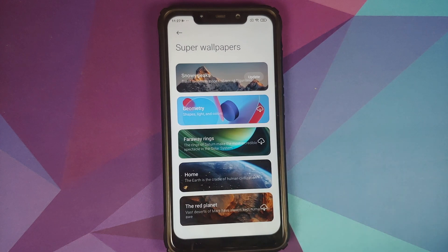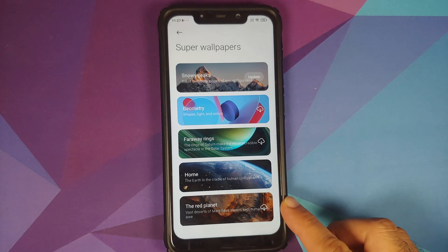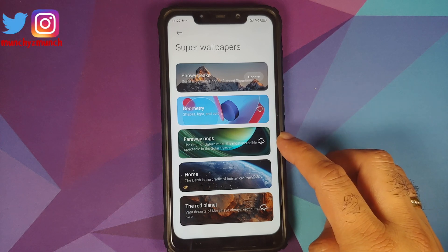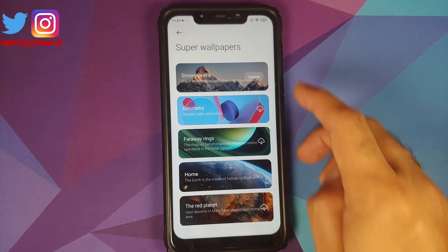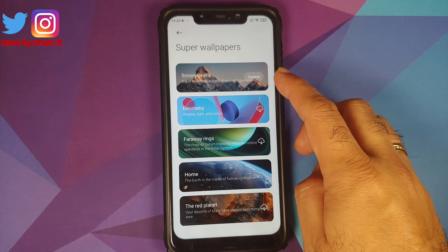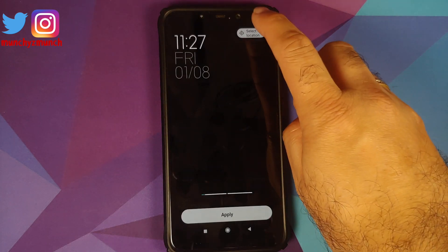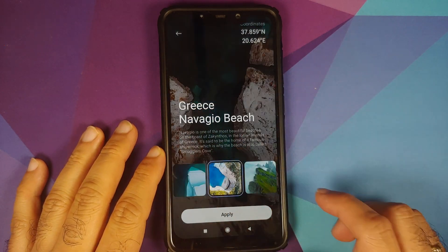Now if I go into Settings > Themes > My Page > Wallpapers — bam, here it is! I do have the option for super wallpapers. The wallpapers APK we installed gave us access to a bunch of other super wallpapers as well, which includes Geometry, the Saturn Rings, the Red Planet, and Home, along with the new Snowy Peaks.